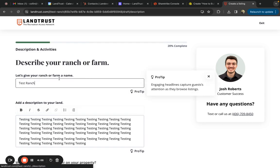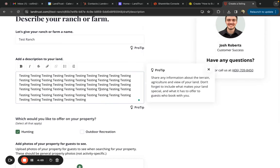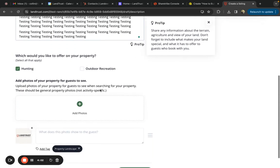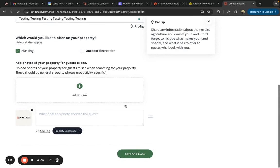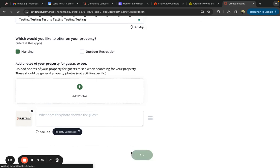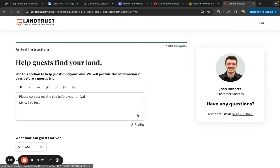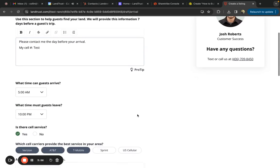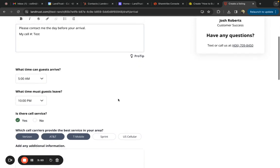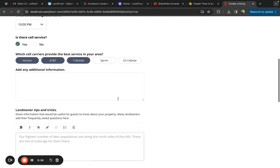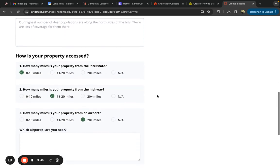For example, in your description, you can add more to your description or add photos. In your arrival, you can change the arrival and leaving time for guests, what carriers you might have, or how far away you are from certain roads and airports.